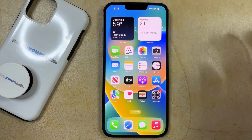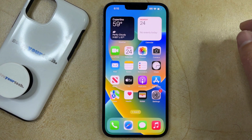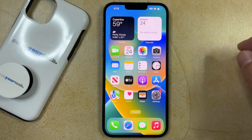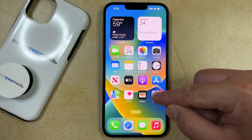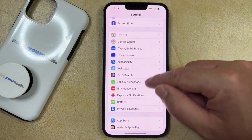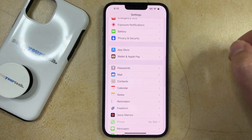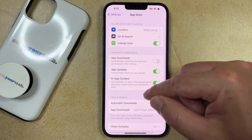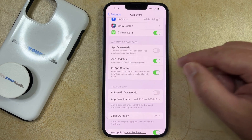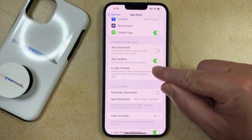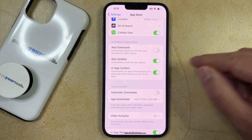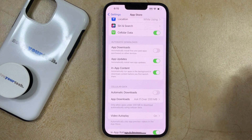If you don't want to have to worry about manually installing your individual app updates, then you can open the Settings icon, scroll down, and choose the App Store option, and then you just need to touch the button to the right of App Updates so that your phone is going to automatically install new app updates.